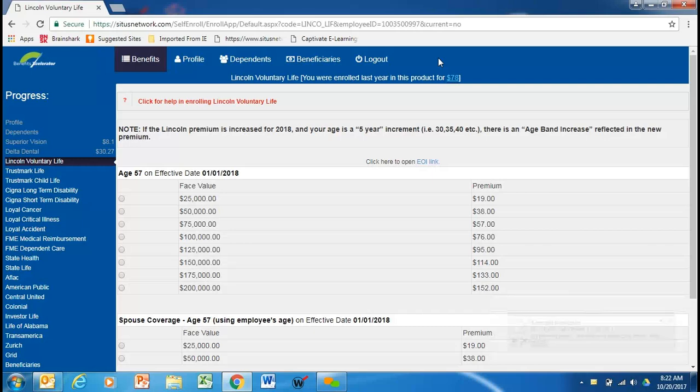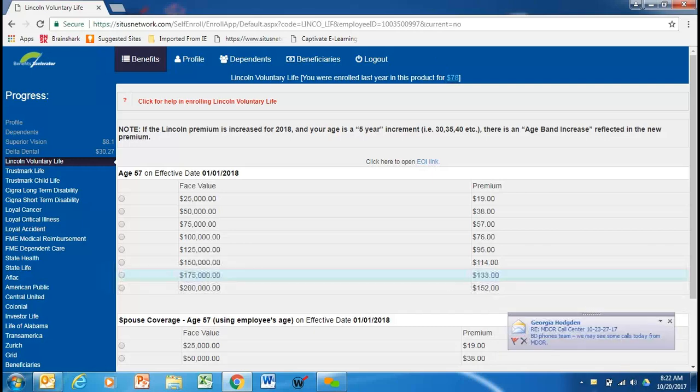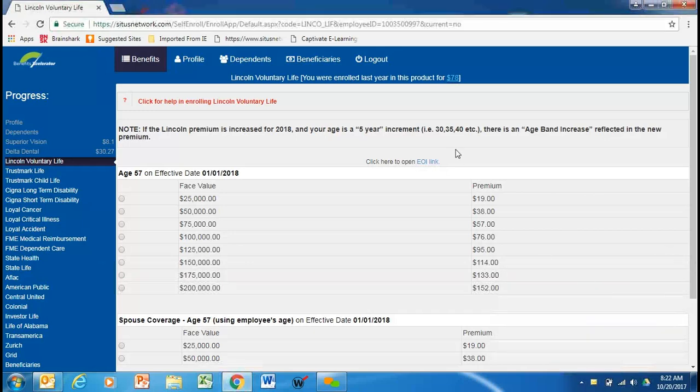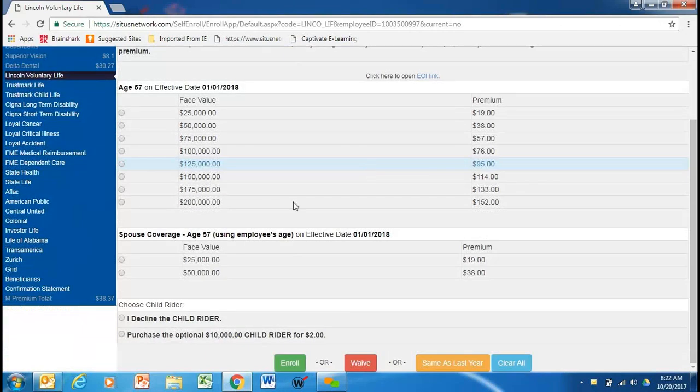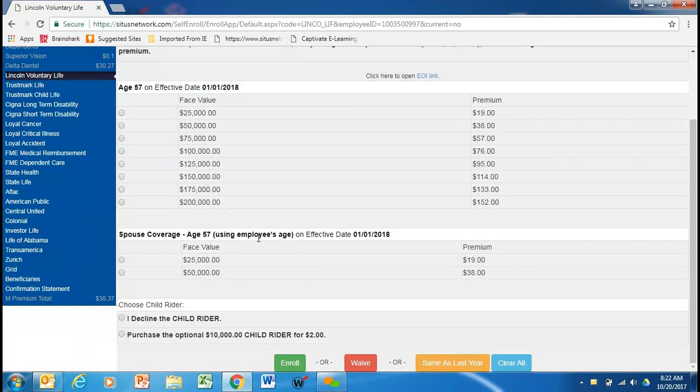He could increase to $150,000 with no evidence of insurability. Again, if that's too complicated, then please, sorry guys, my email is not turned off, then you could also call that toll-free number. The spouse coverage works like this.